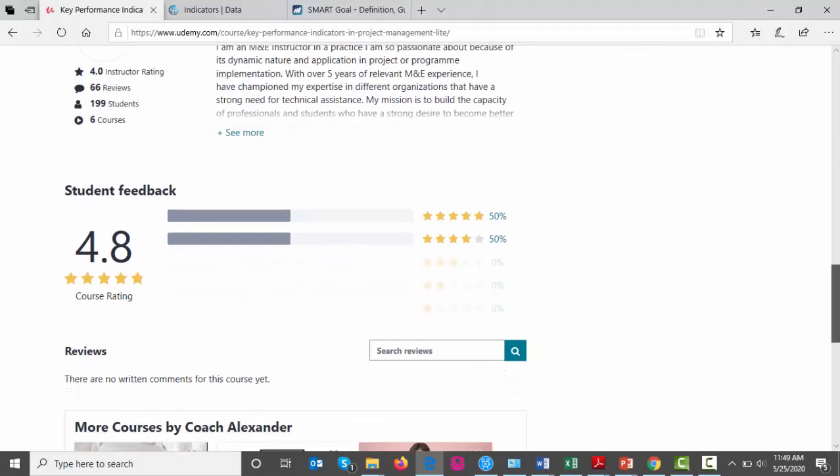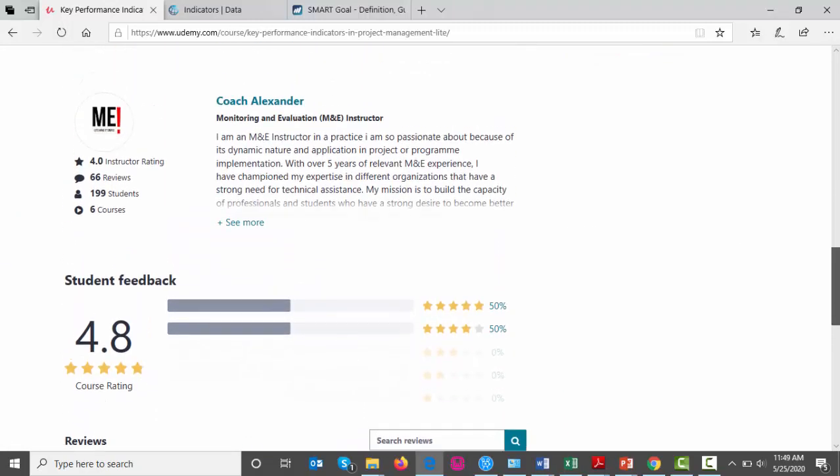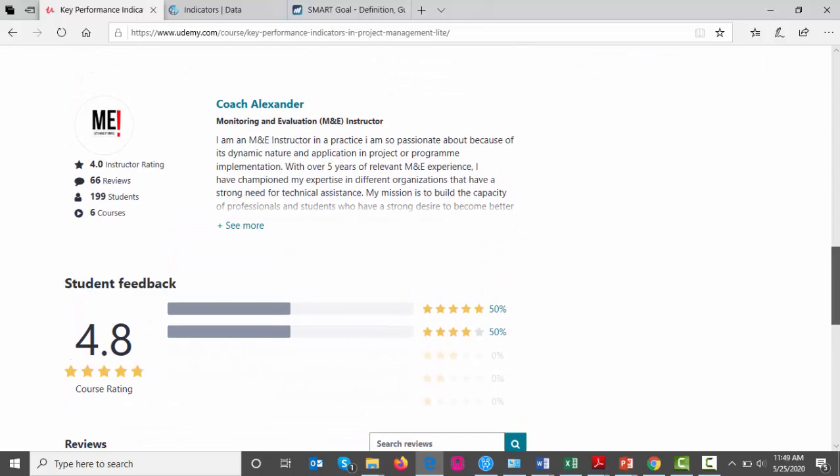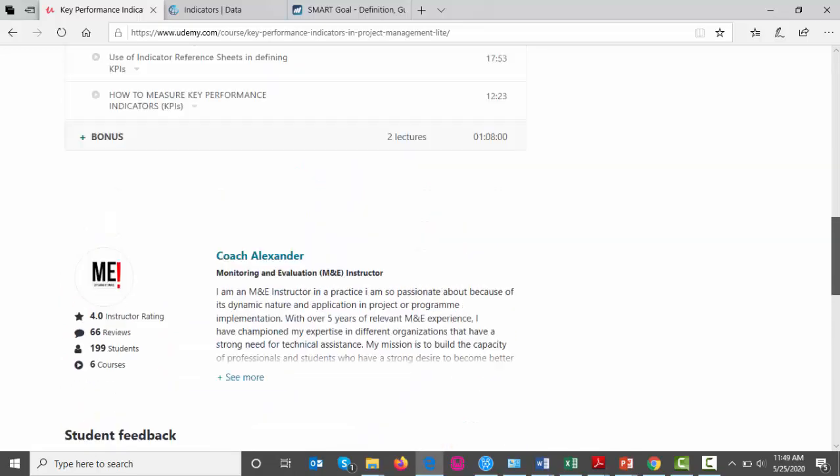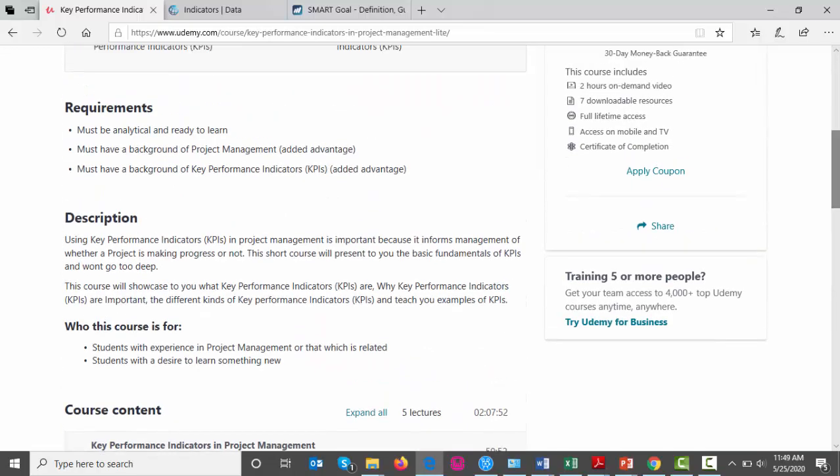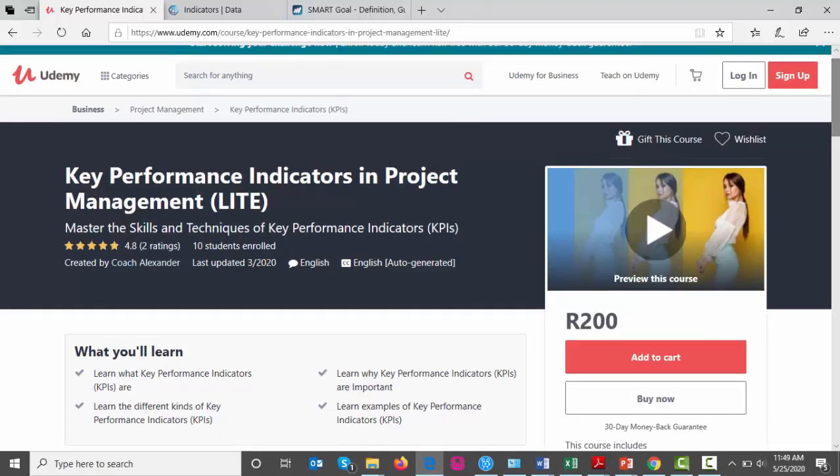So, that's about all for now. And I sure hope you will meet again for the next part of this series in the M&E plan development. I've been your host, Coach Alexander, and see you next time.